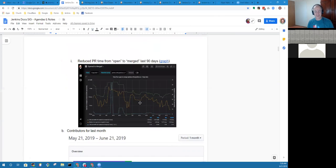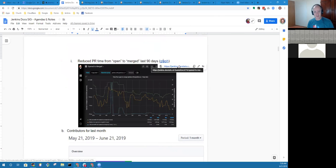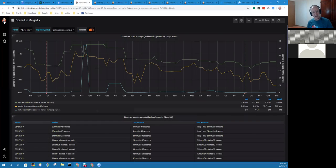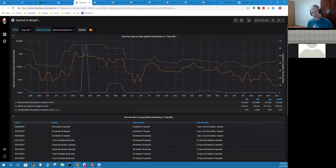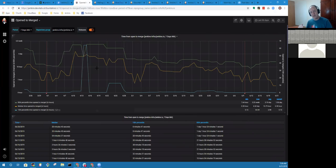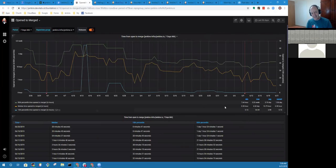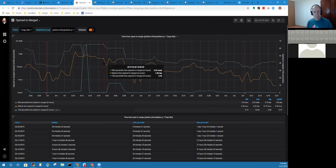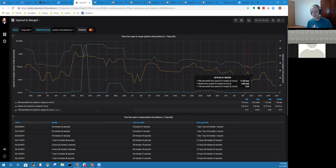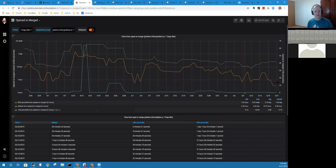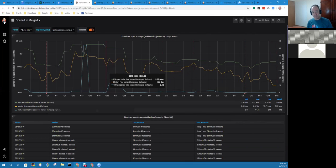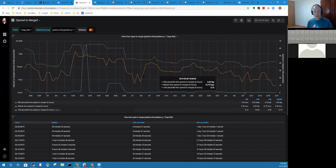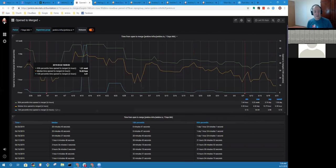One of the ones we see here is time from opened to merge. How long does it take for a pull request to arrive in the queue on average and then be merged into the site? This is a 90-day view. The middle line is the median time from open to merge.